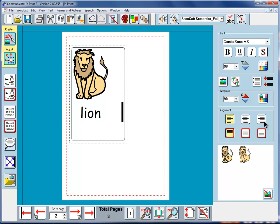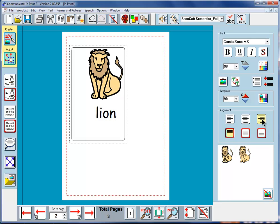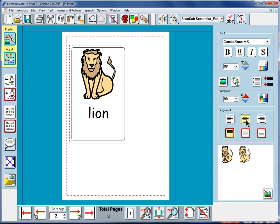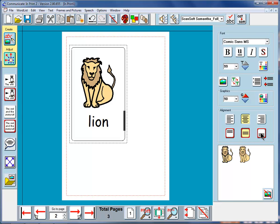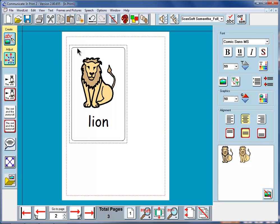And if we look at these alignment icons here, we can see how we can make that lion fit exactly where we want in the frame. At the moment it's left aligned, I could center it, or I could right align it. We'll center it, and here I can put it at the top of the frame, the middle of the frame, or the bottom of the frame. So if we want a nice graphic in the middle of a frame, we can use these two icons. We can center it left to right, and we can center it vertically in the frame.